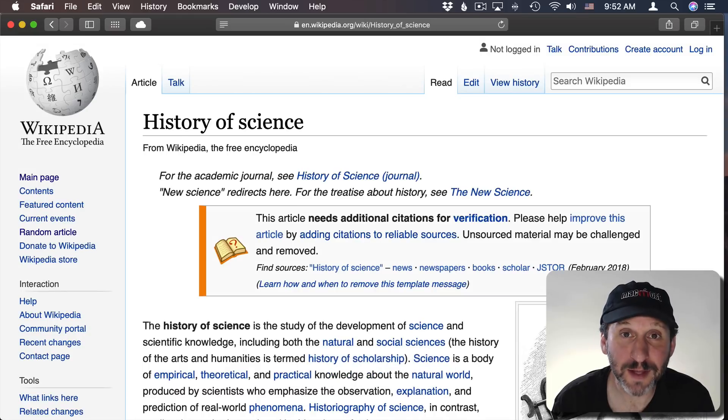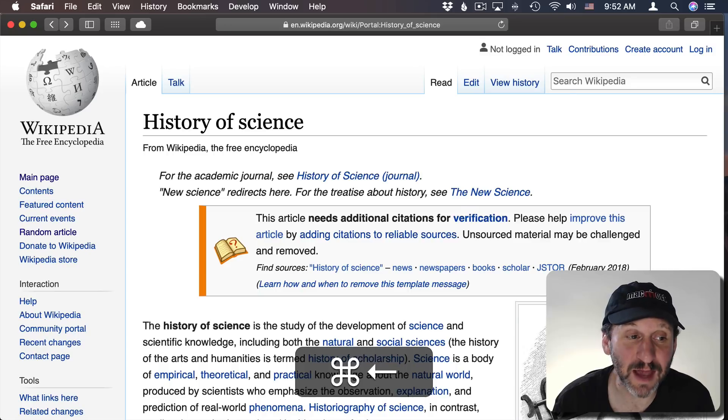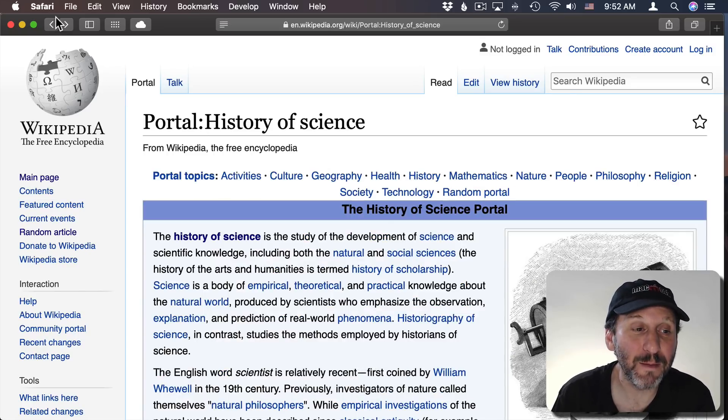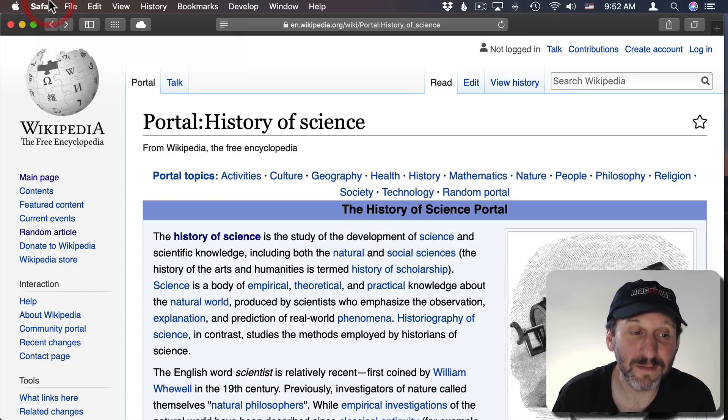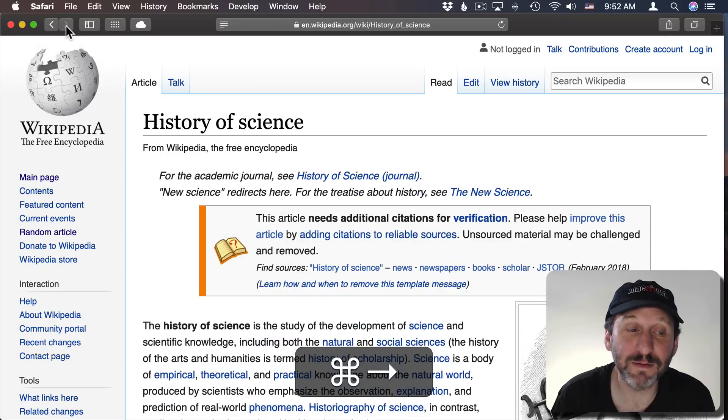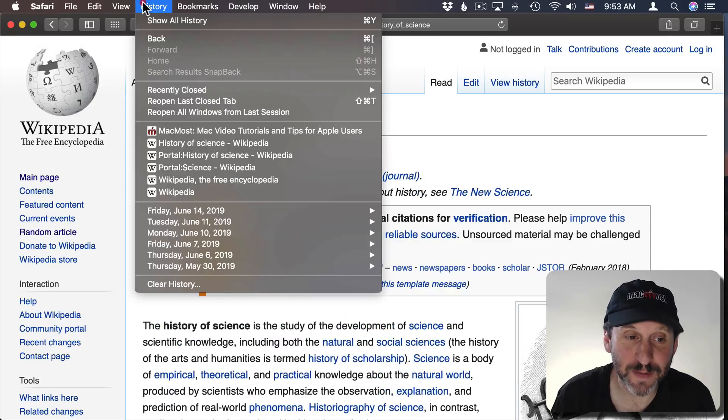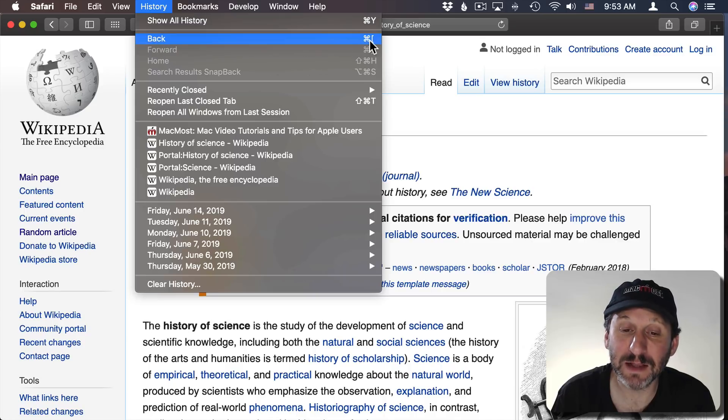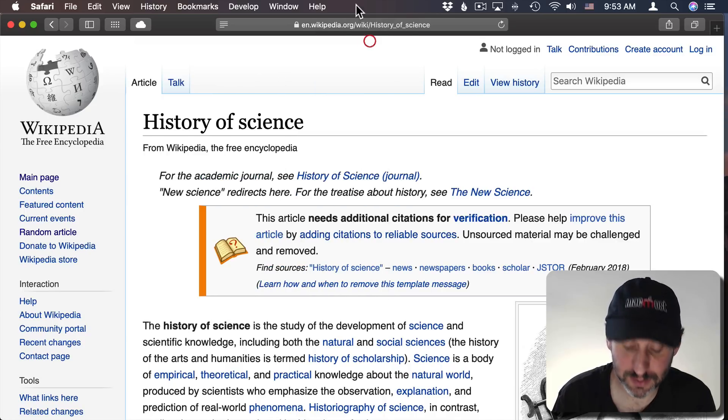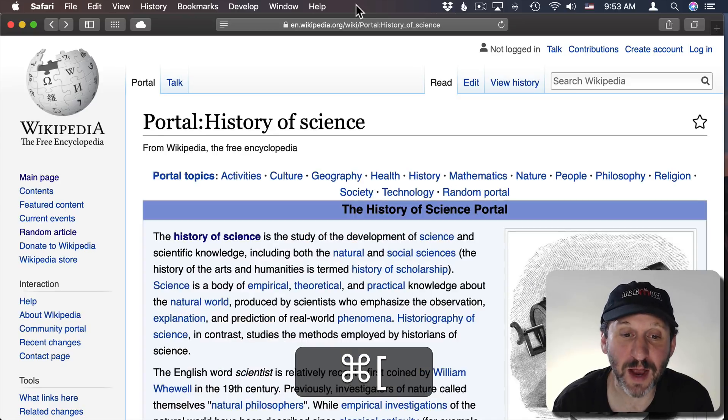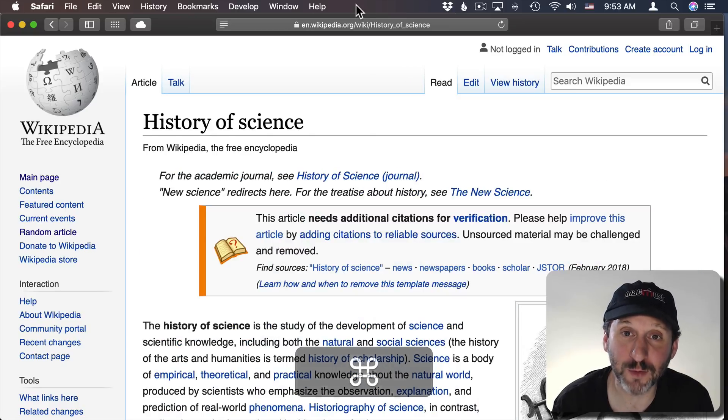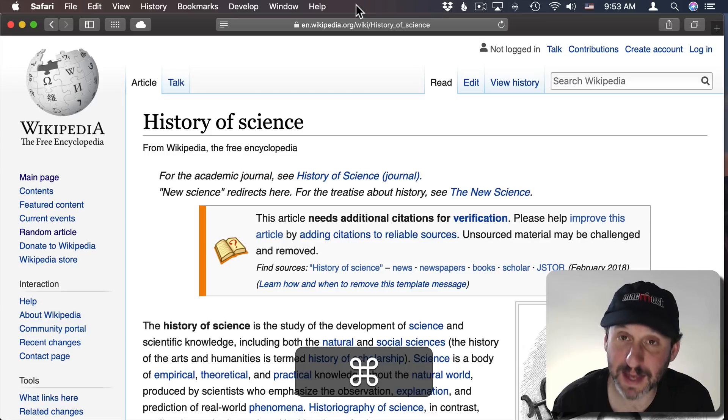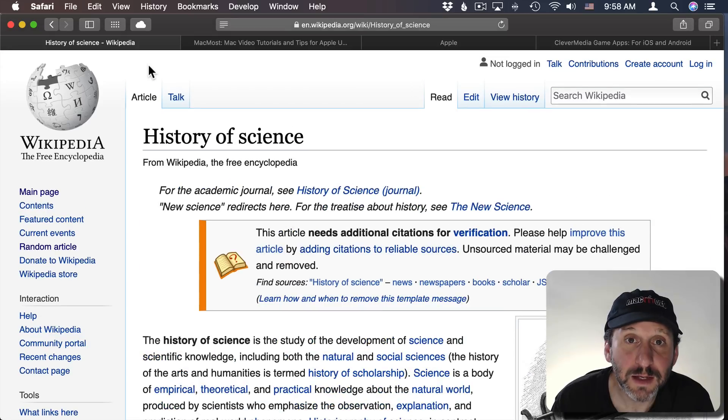What about the left and right arrow keys? By themselves they don't do anything. But if you do Command left it's the same as hitting the Back button here. If you do Command right it's the same as hitting the Forward button. So if you look under the History menu you see that the Back and Forward buttons actually have shortcuts that are Command left bracket and right bracket. So those do the same thing. Command left bracket and right bracket are back and forward just the same as Command left and right.